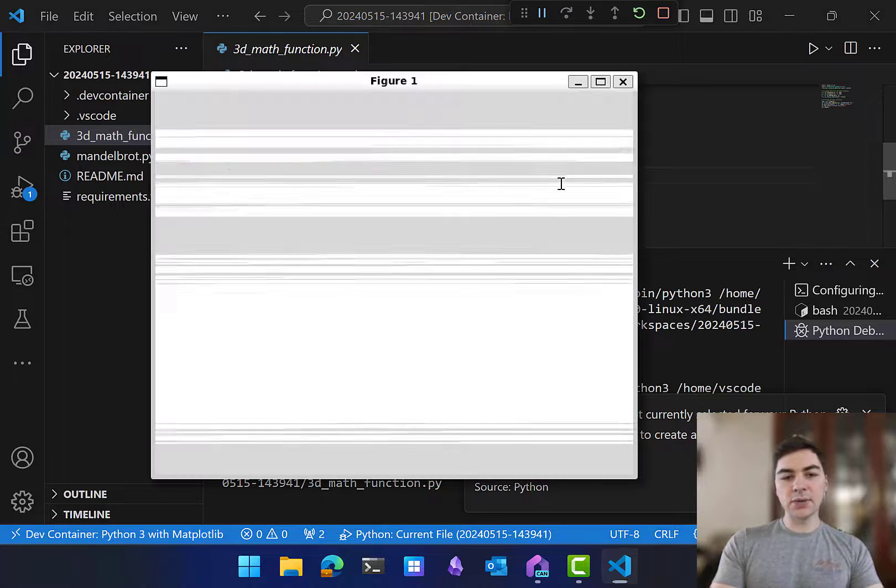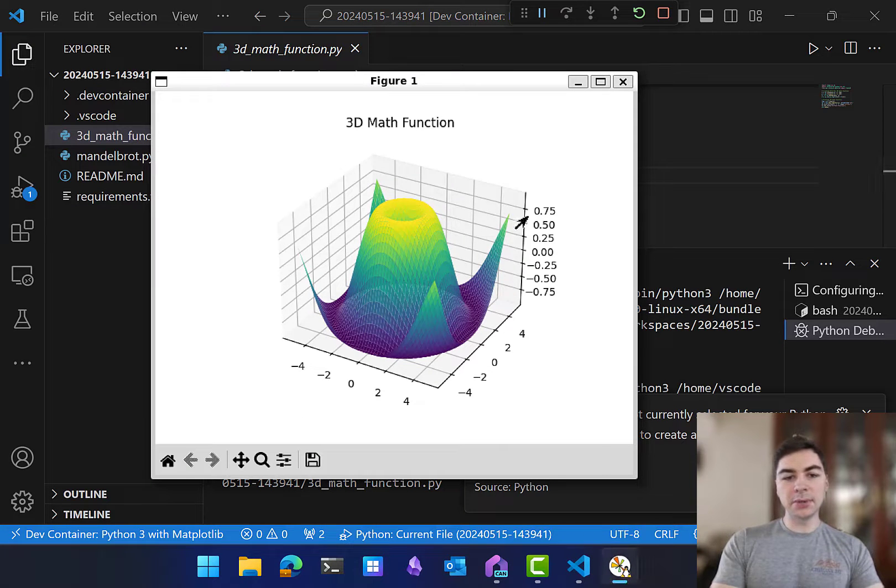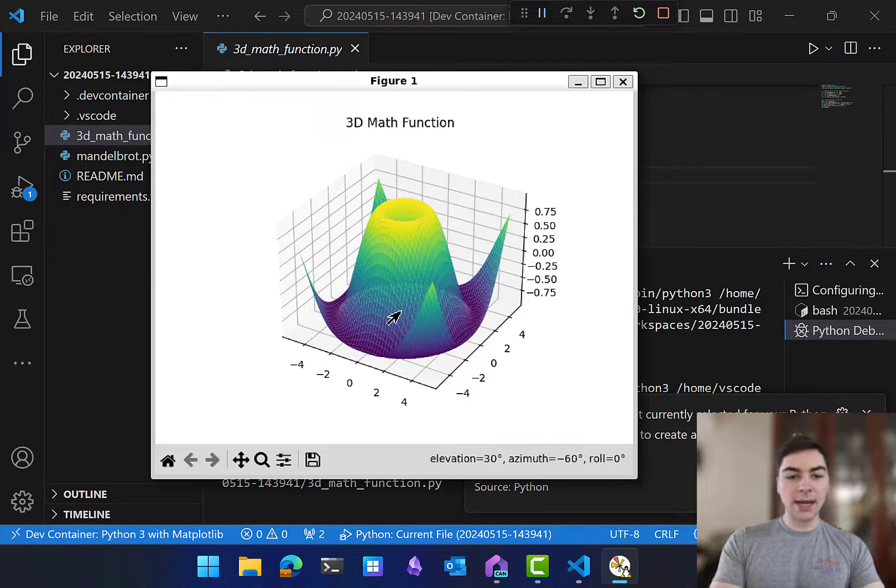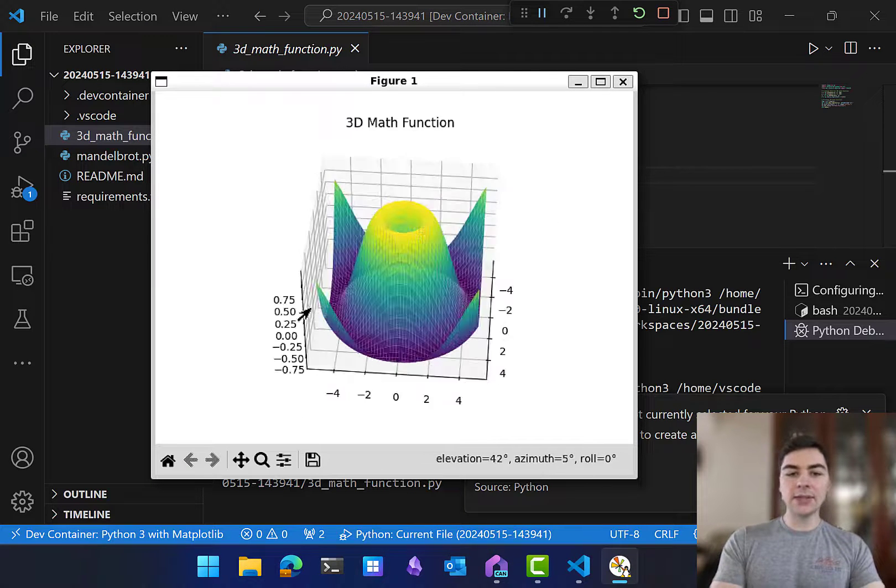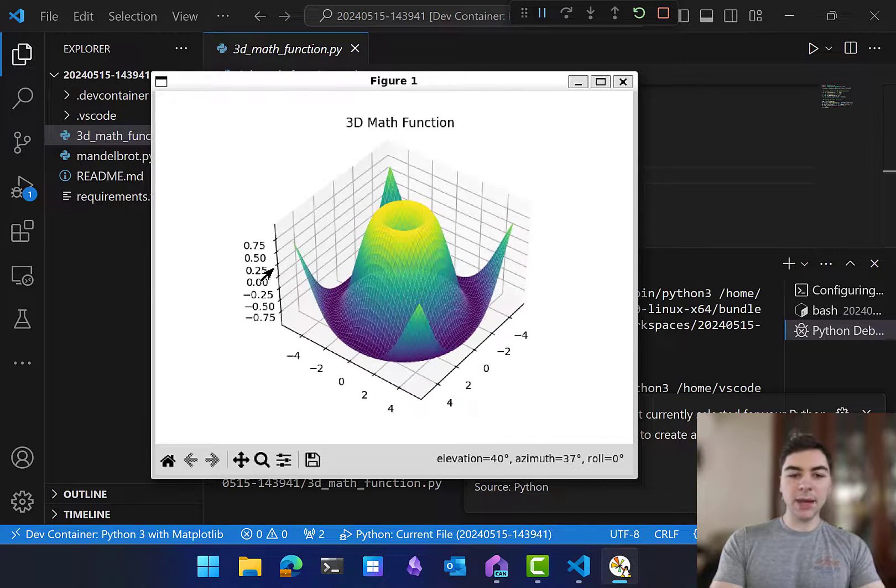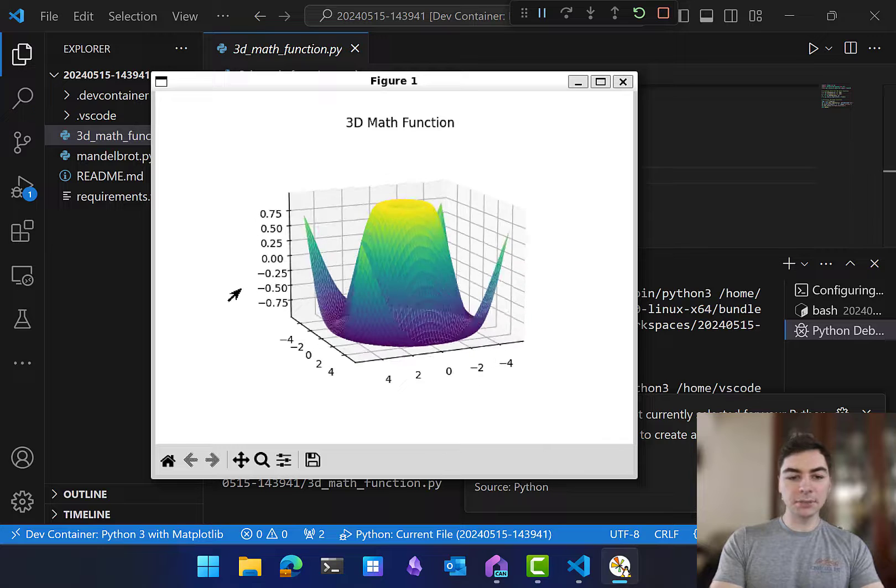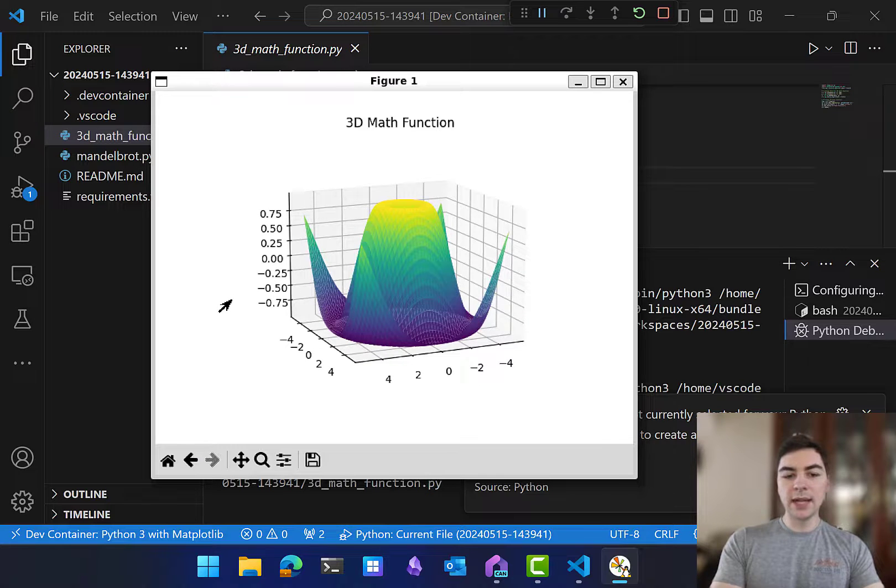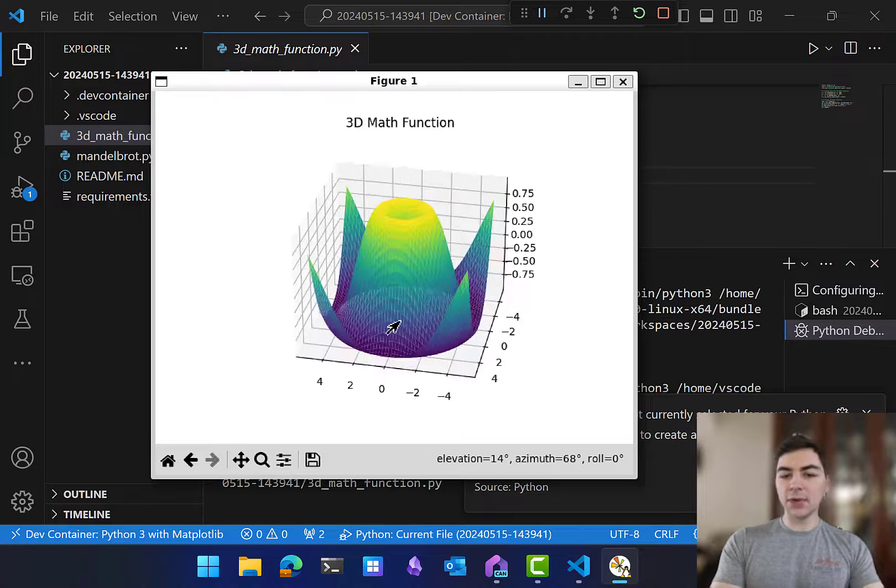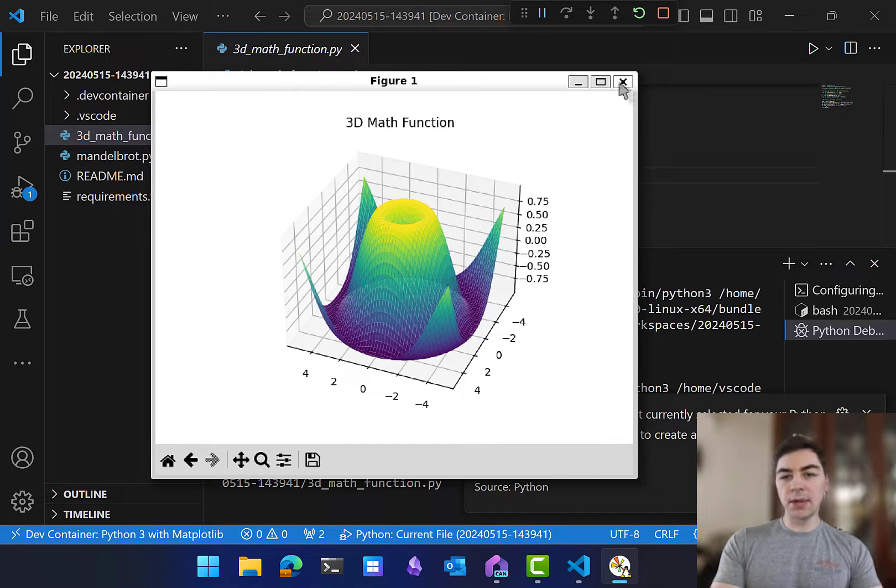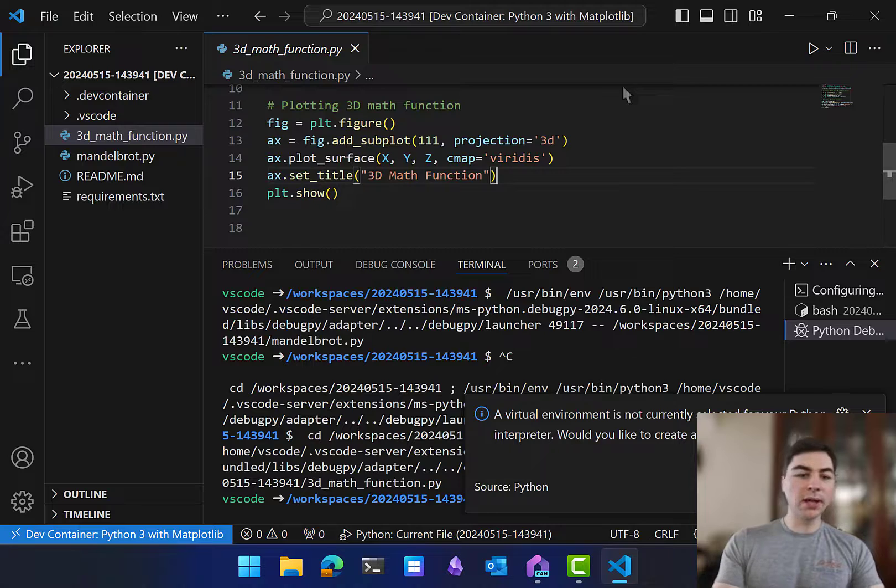And it's going to start up this project. And it has created a sample 3D math function, which looks pretty cool. And it's fully interactable, just like what I asked for in the prompt.